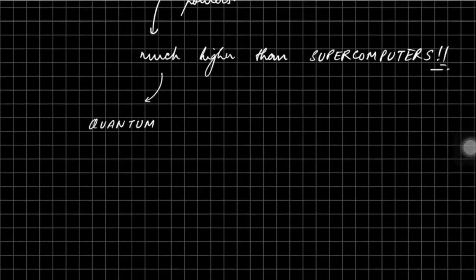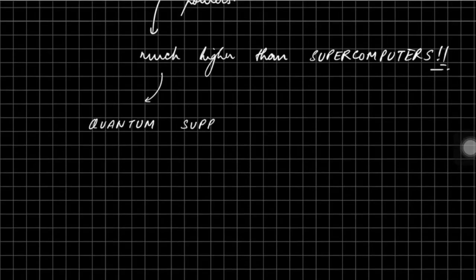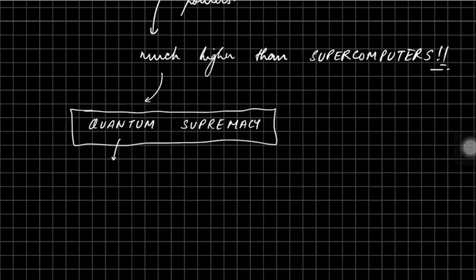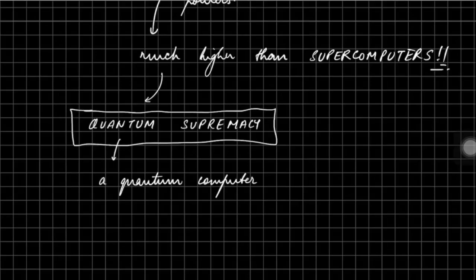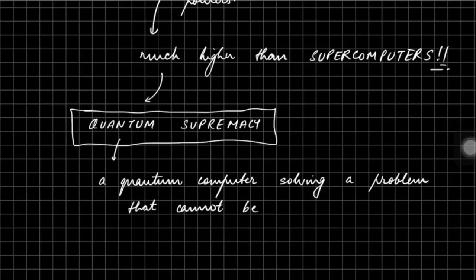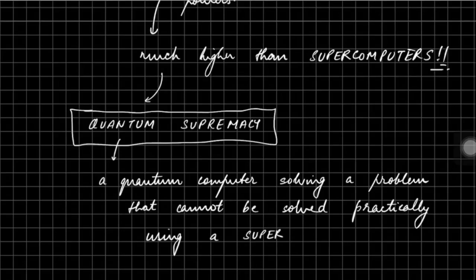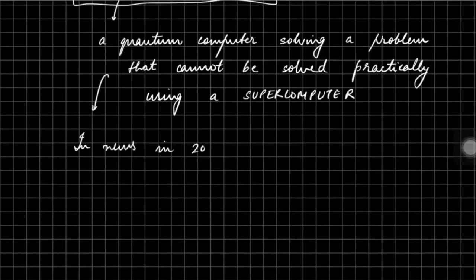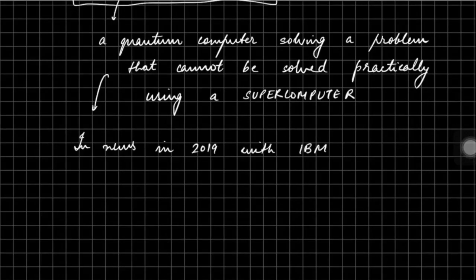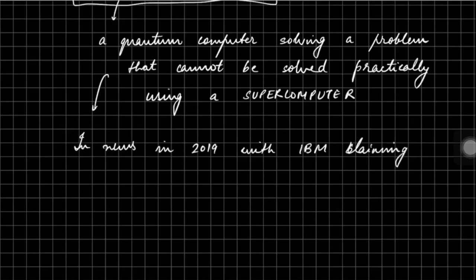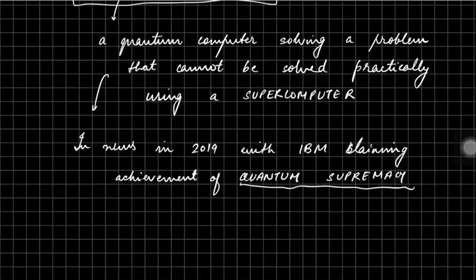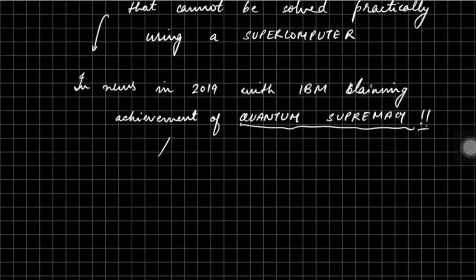This gives rise to understanding a concept known as quantum supremacy. Quantum supremacy is achieved when a quantum computer starts solving a problem which is practically impossible for any of the supercomputers or general computers to compute. Quantum supremacy means solving a problem using quantum computer that cannot be solved using classical computers. So in 2019, quantum supremacy was in news because IBM claimed that it has achieved the quantum supremacy.